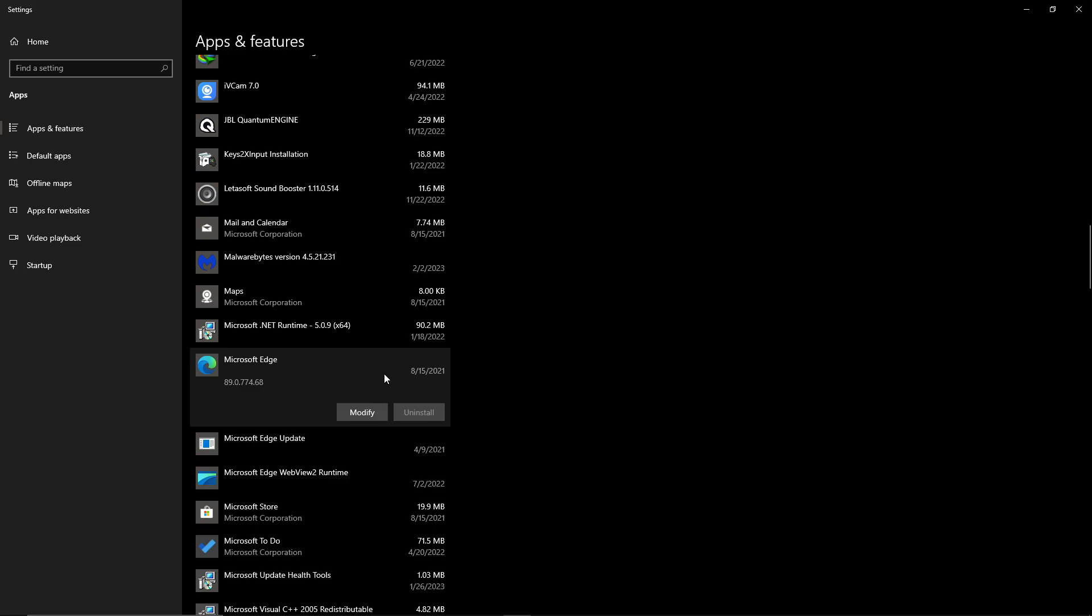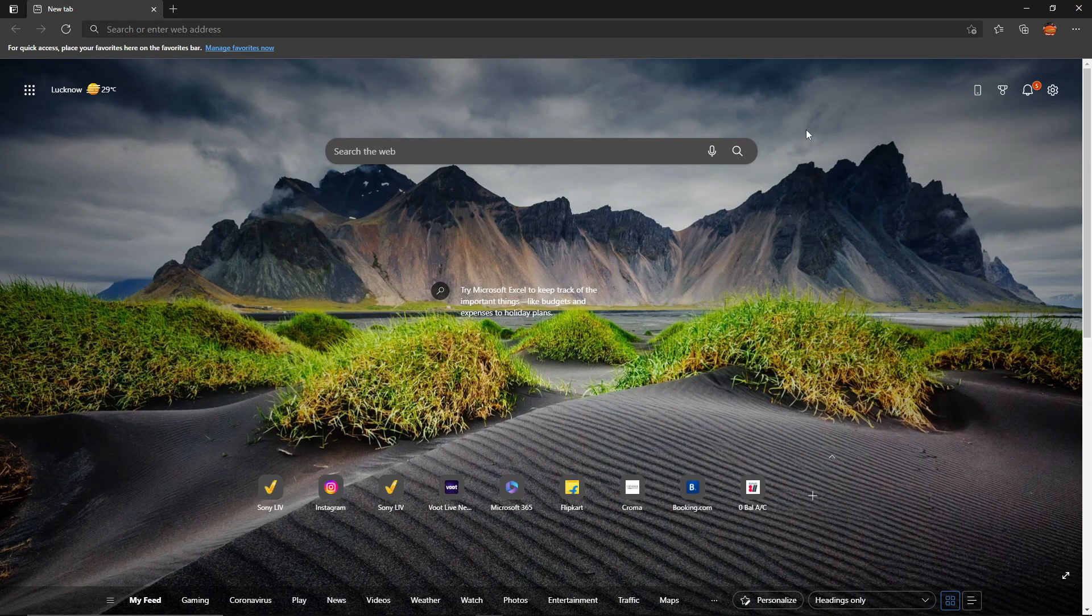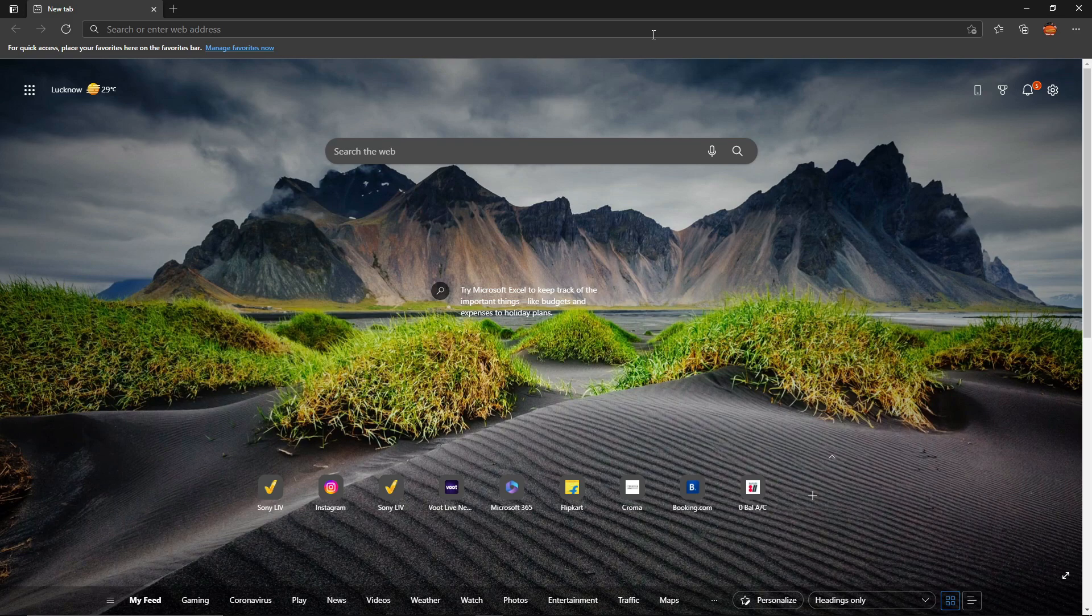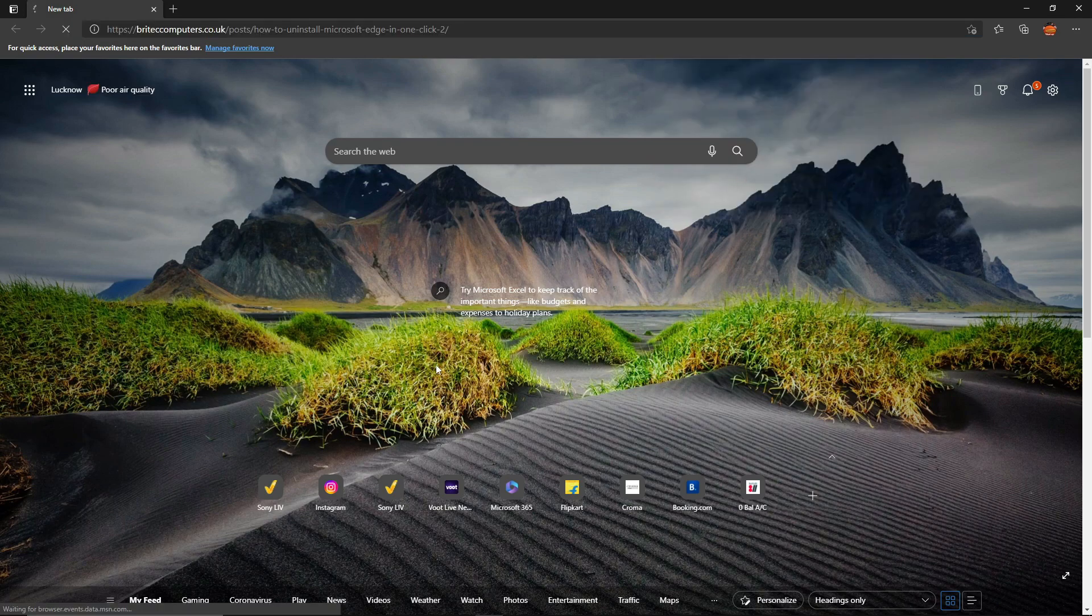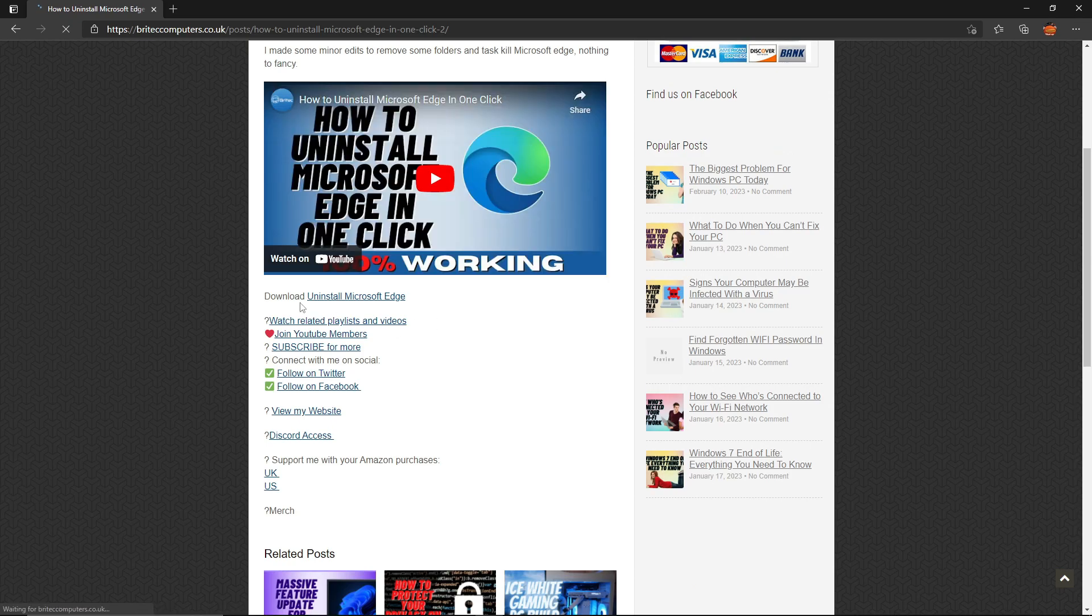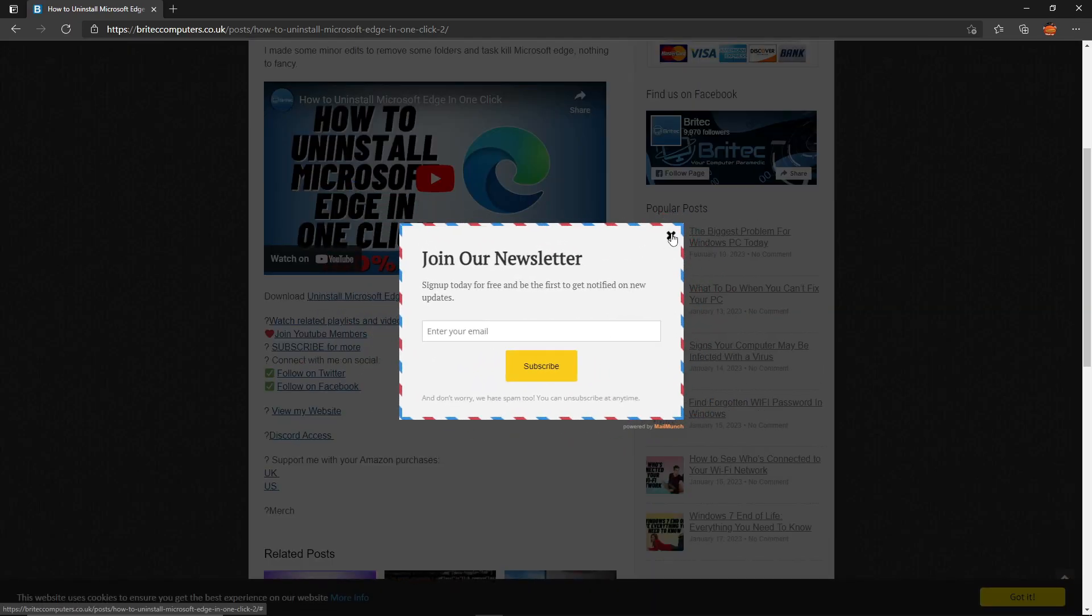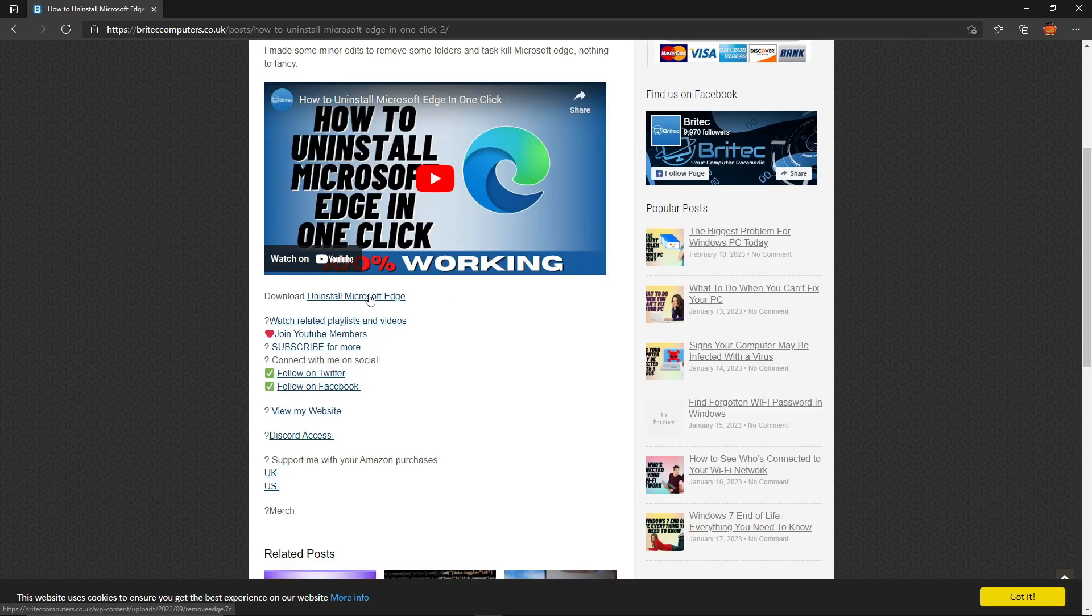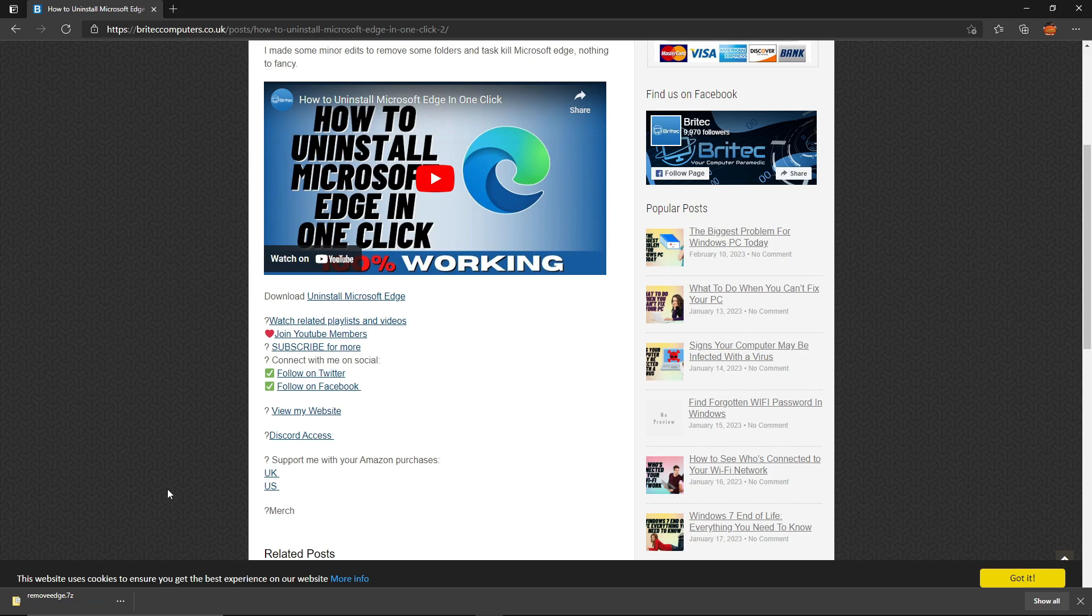uninstall Microsoft Edge like you used to before. To fix this issue, I've provided a link in the description. Go to that link, scroll down, and in front of 'Download' click on 'Uninstall Microsoft Edge.' It will give you a zip file.